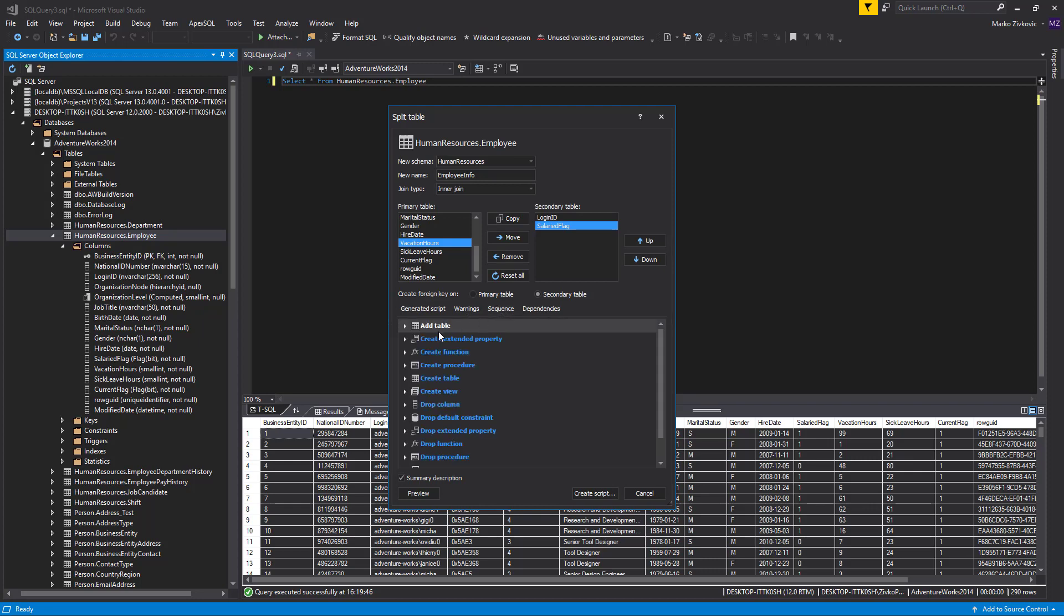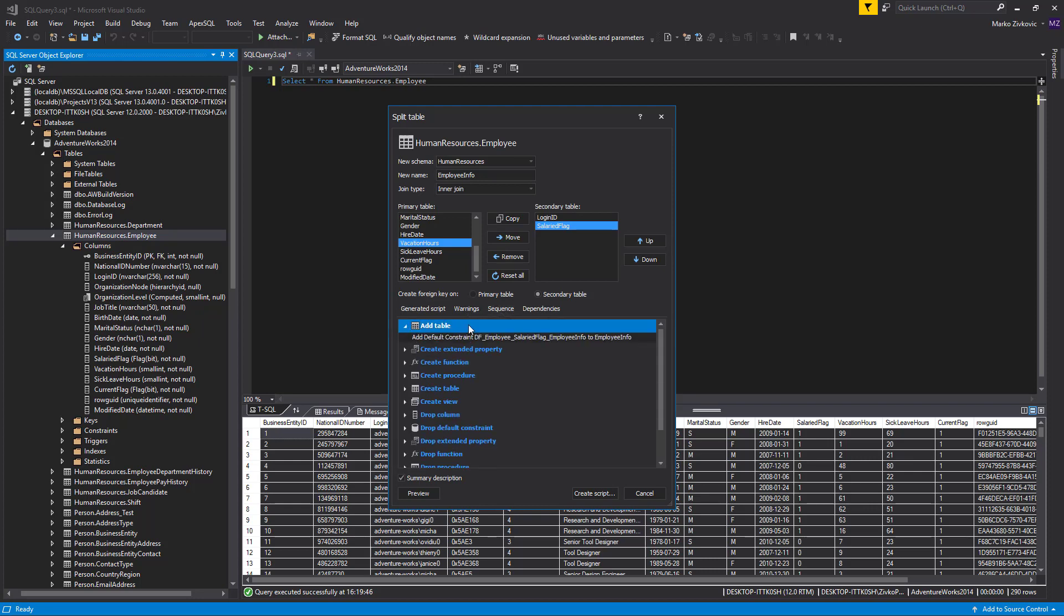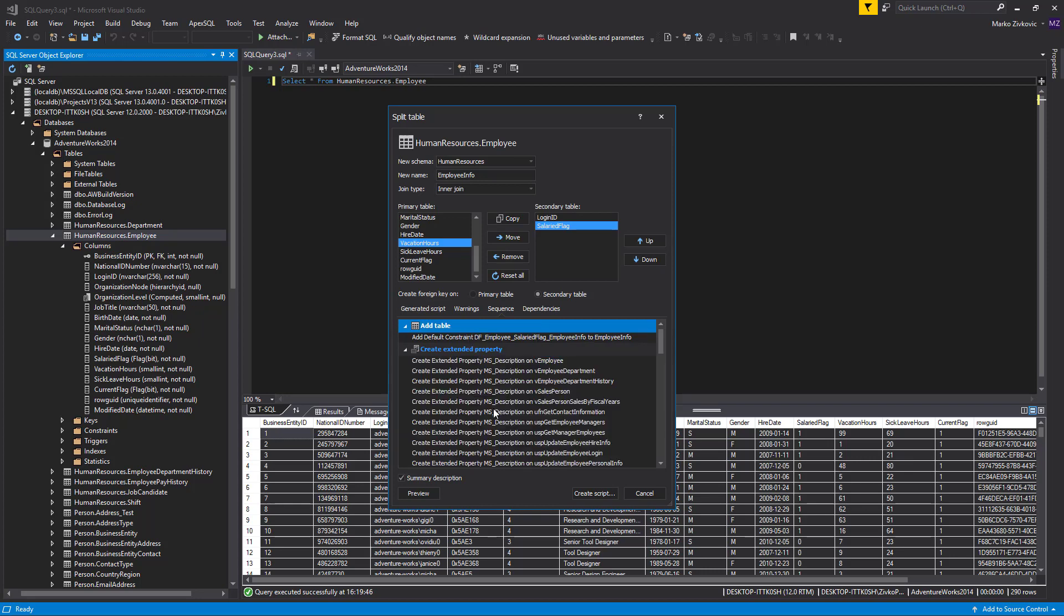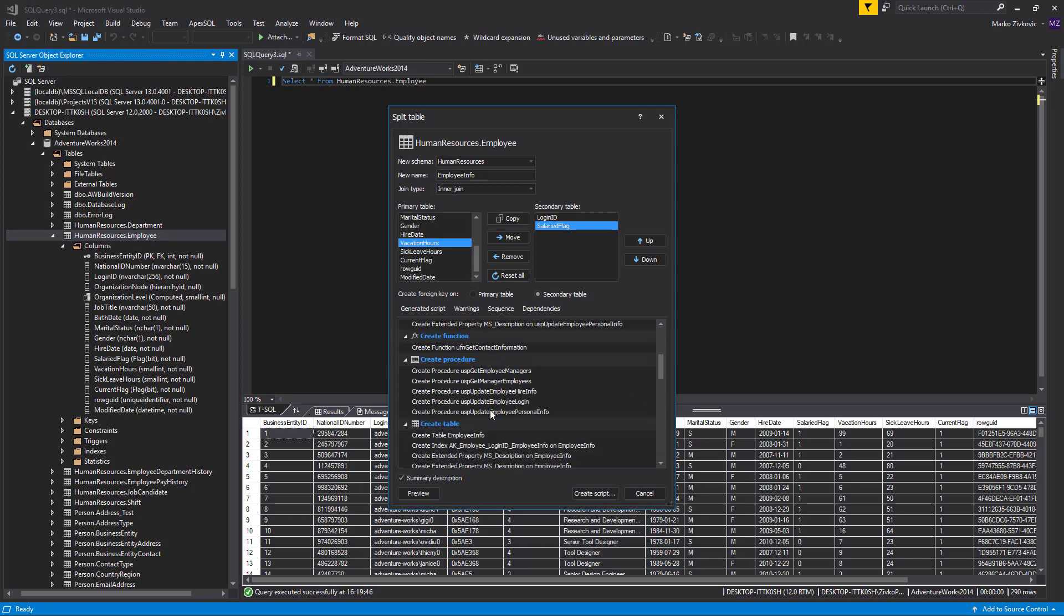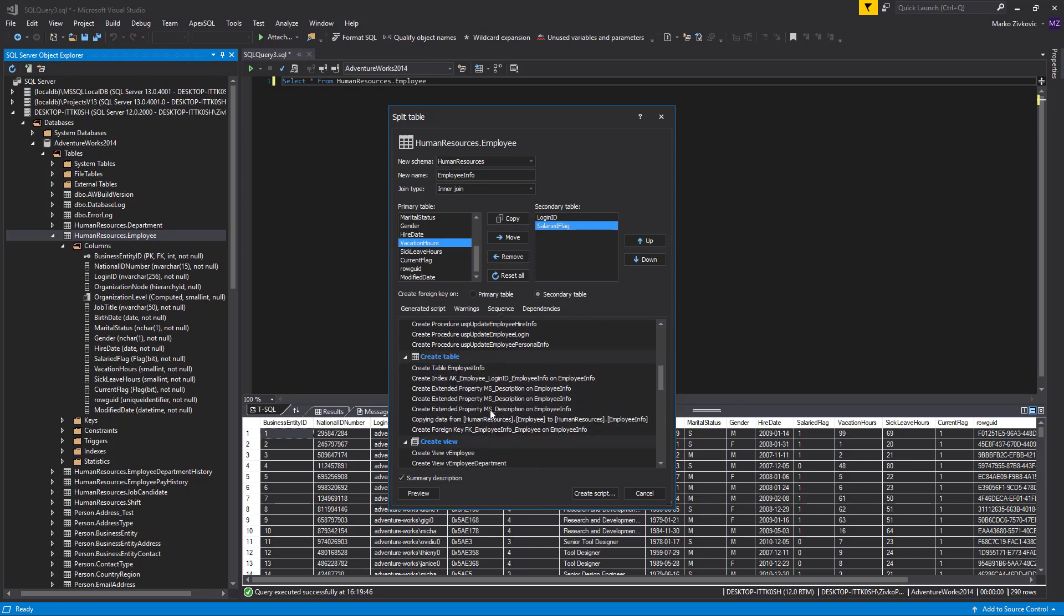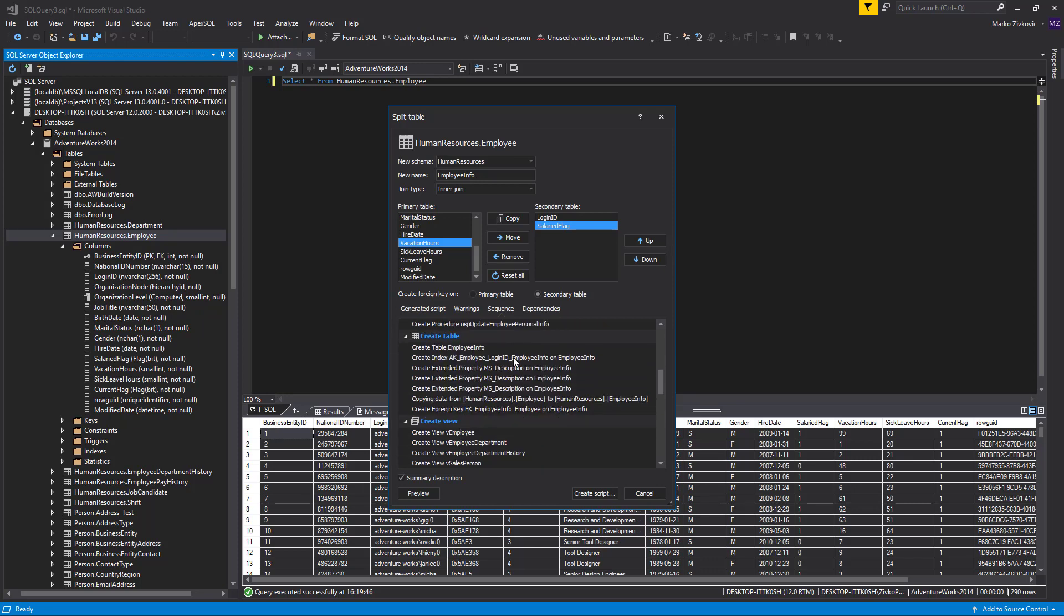The Sequence tab lists tasks to be executed in the order in which they will occur. Apex SQL Refactor will provide a concise list of actions ordered in such a manner that no dependencies will be broken when the actual table is split.